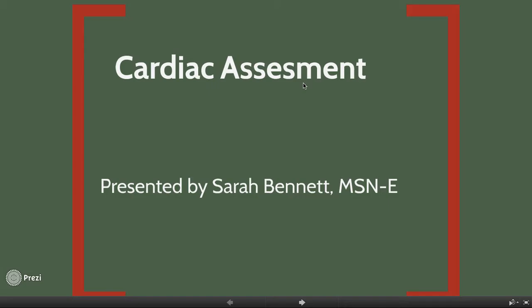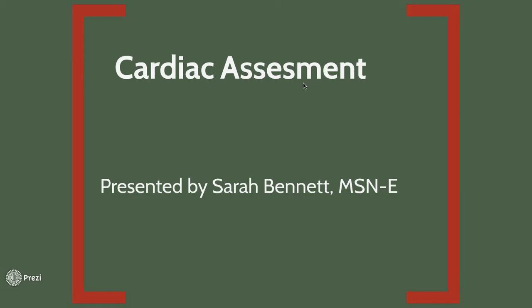Cardiac assessment. This presentation is going to go over some key components of chapter 29.